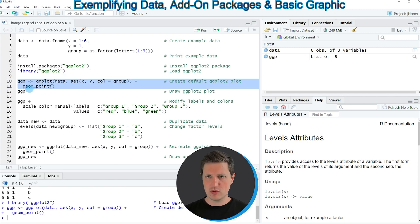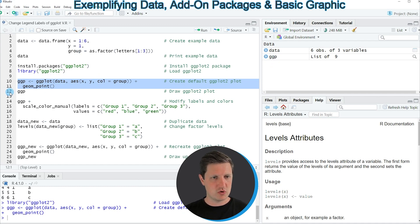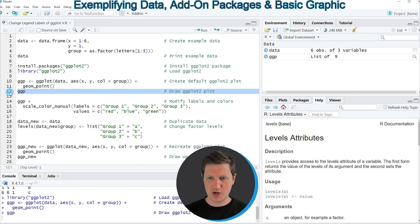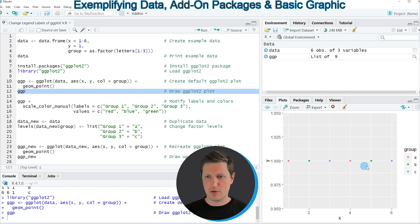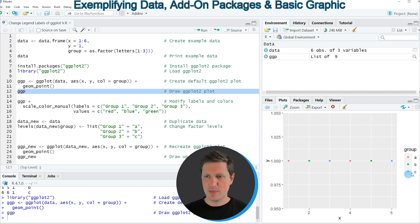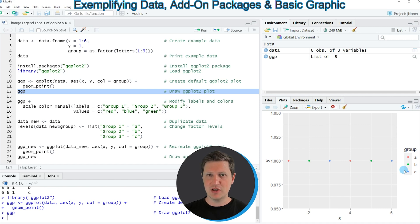If you run these lines of code you can see at the top right of RStudio that a new plot object appears which is called ggp, and we can draw this plot to the bottom right of RStudio by running line 12. After running this line you can see that we have created a scatter plot with six points and three different colors, and each color corresponds to one group label shown in the legend. In this case our group labels are called A, B and C.